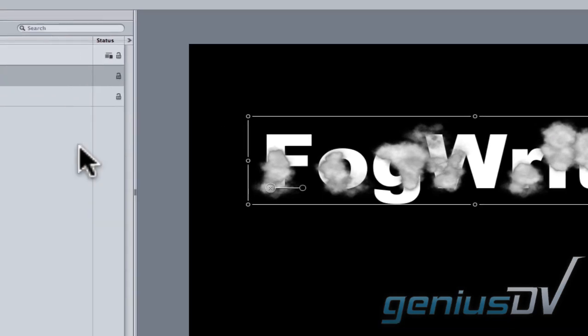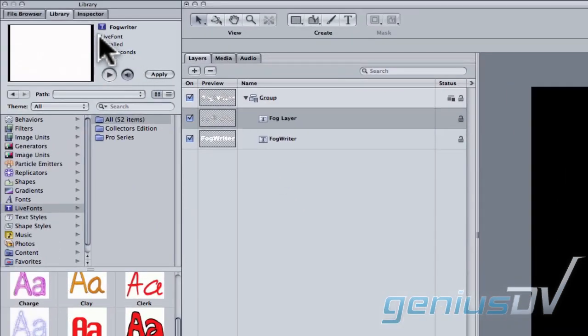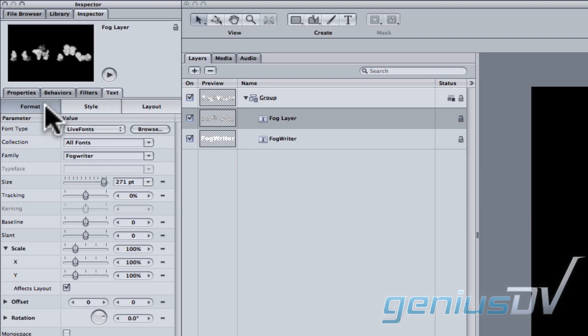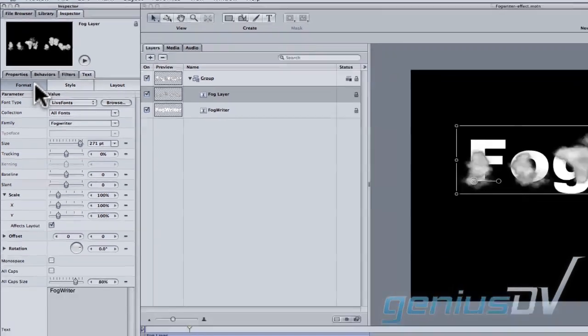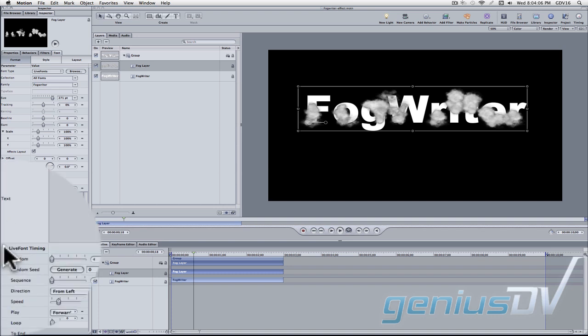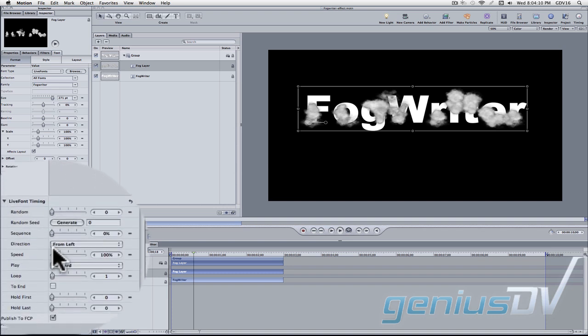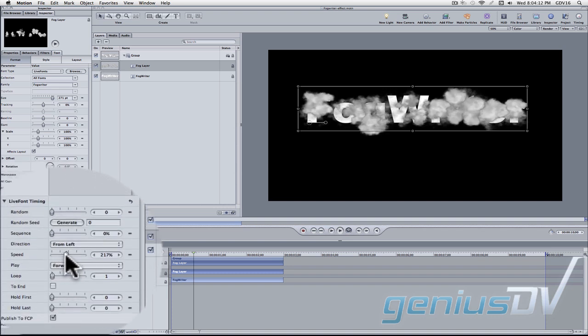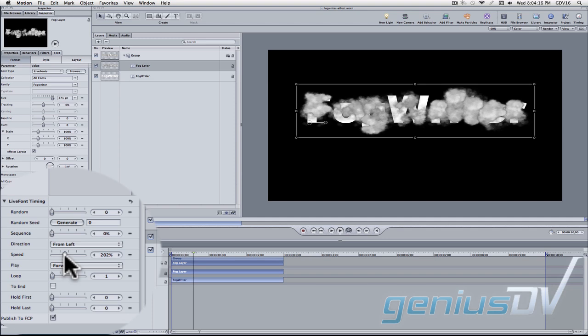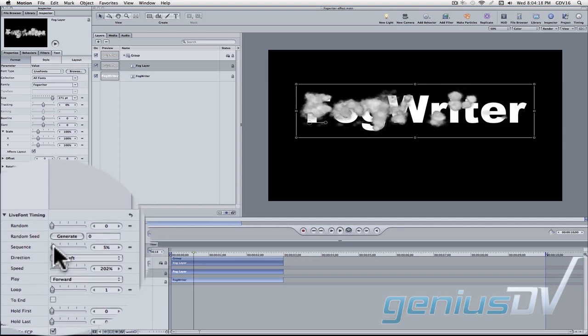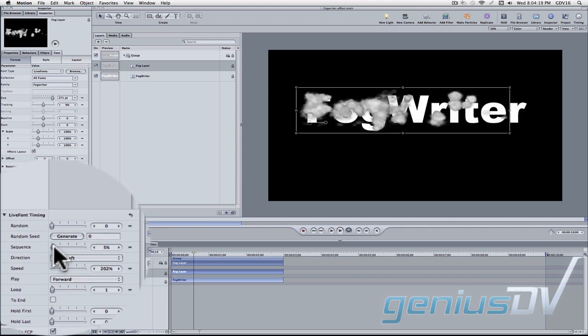Navigate over to the project pane and click on the inspector tab. Then move down and click on the text tab and then the format tab. Find the live font timing parameter. Adjust its speed so it's 200%. Adjust the sequence parameter to a value of around 5%.